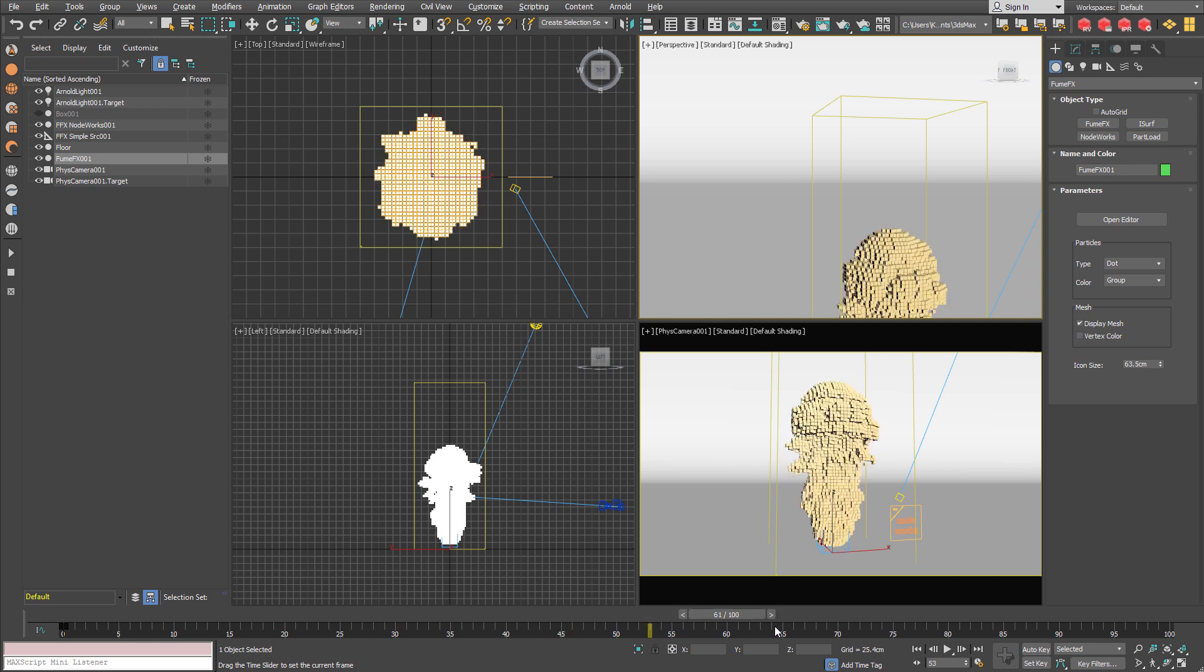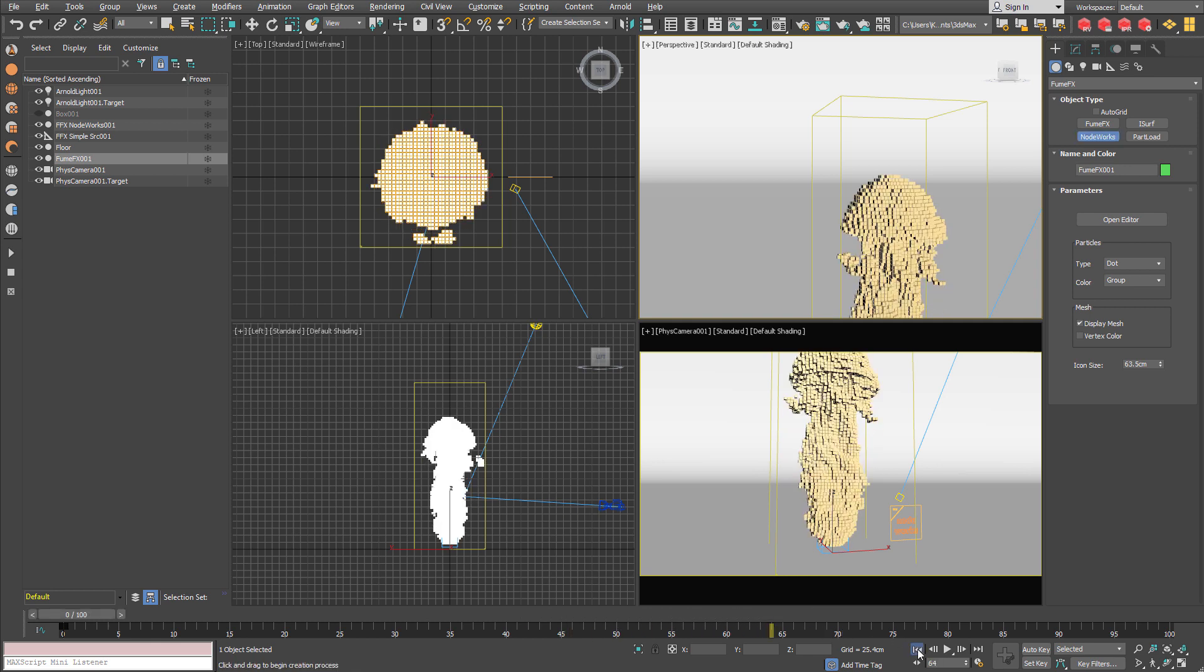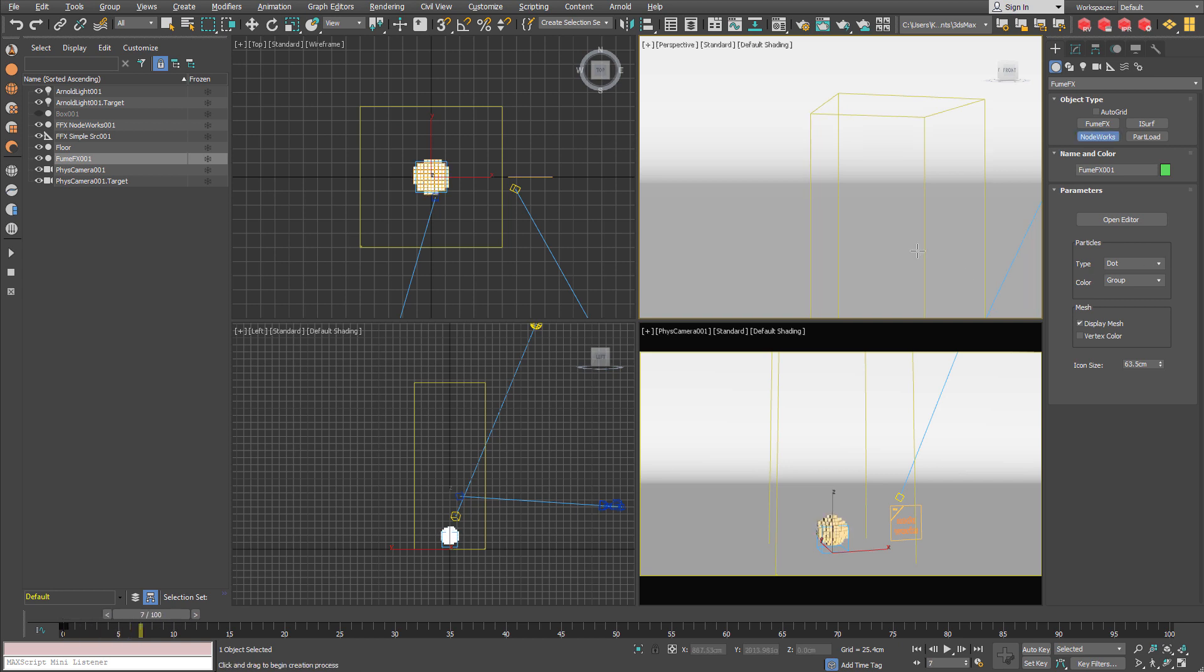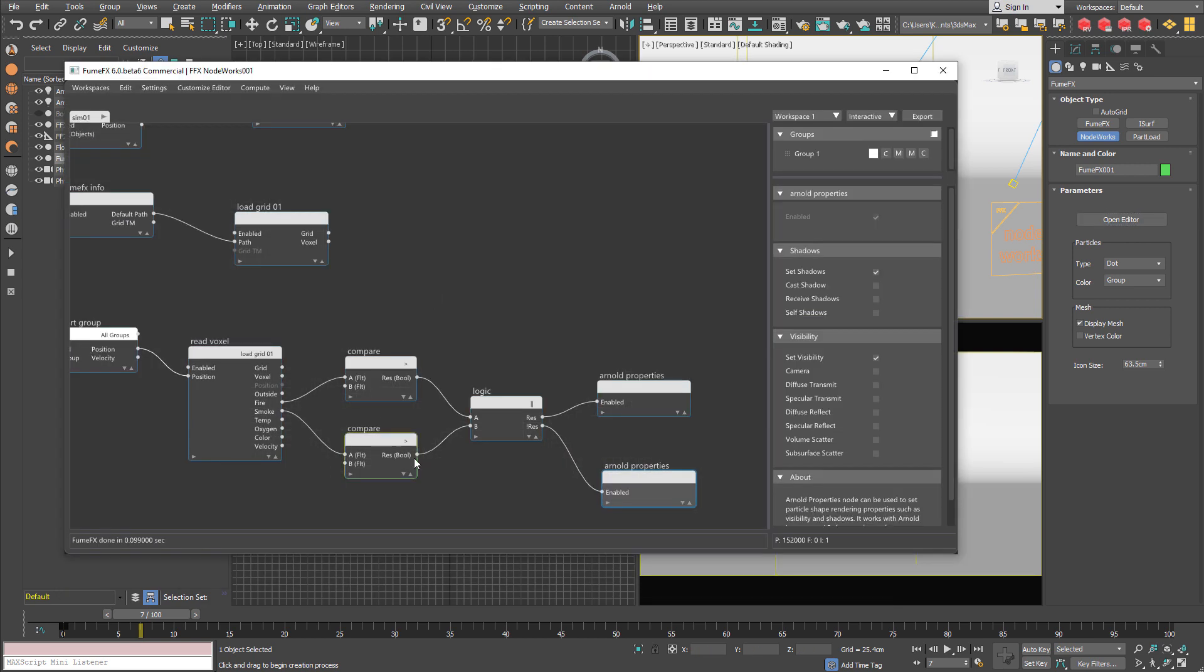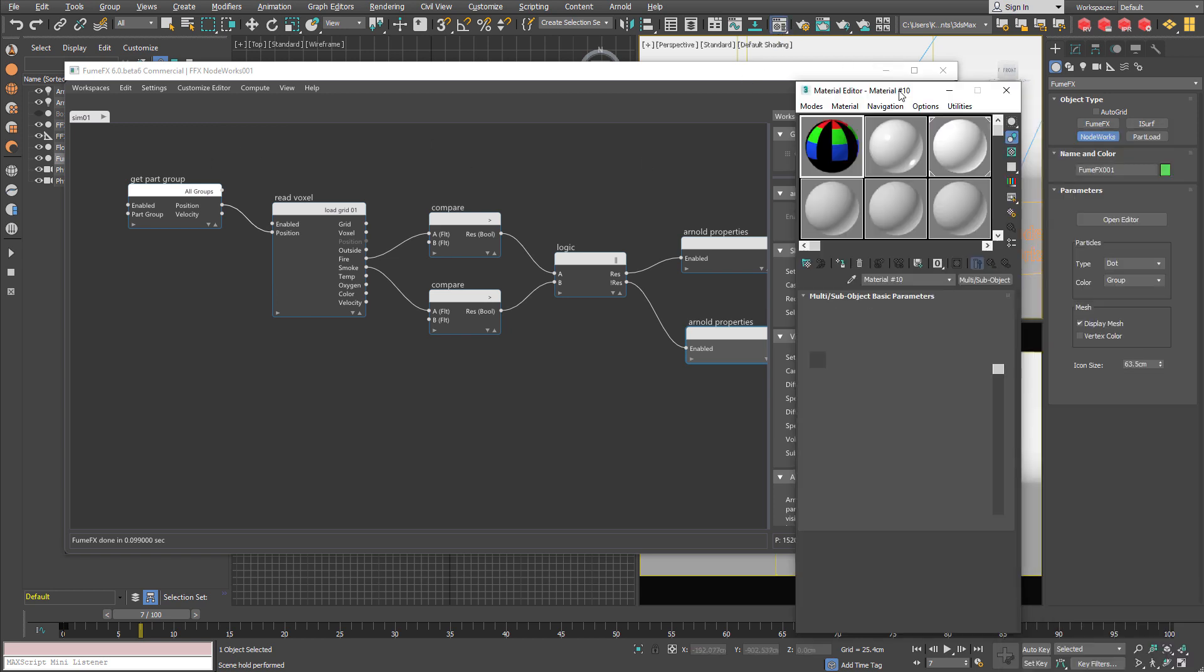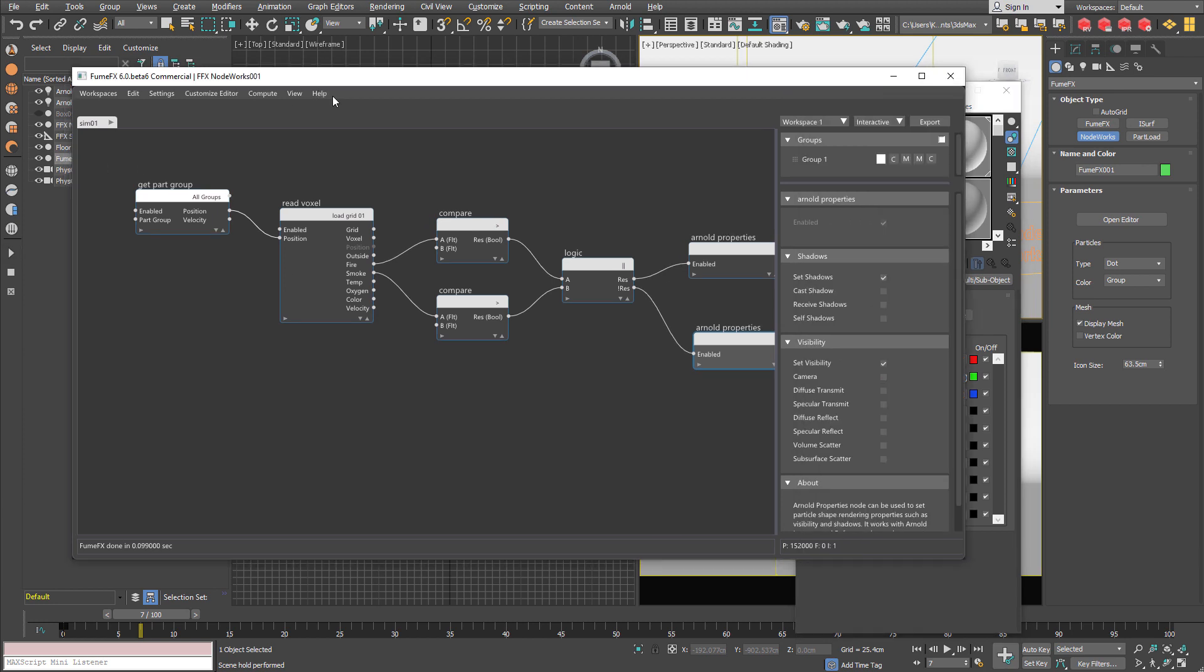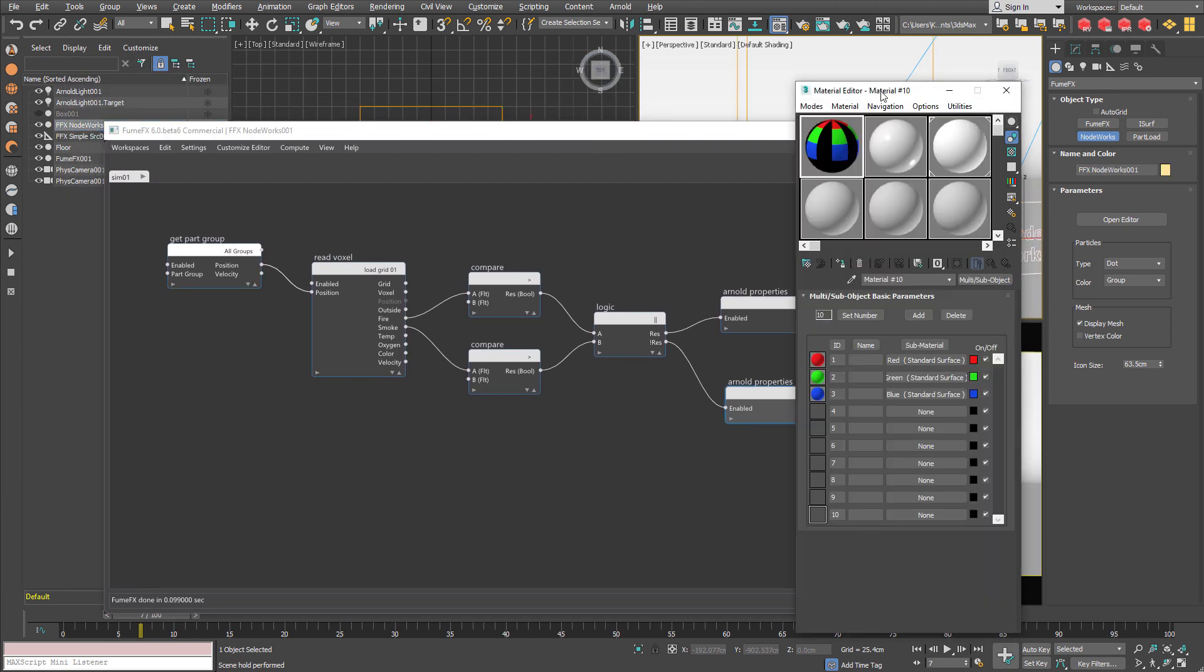Now we are going to work a little bit more on the shading. So for start I am just going to show you how you can shade for example just the fire. I have prepared one material with three sub-materials for this case. For example you can use whatever you want.